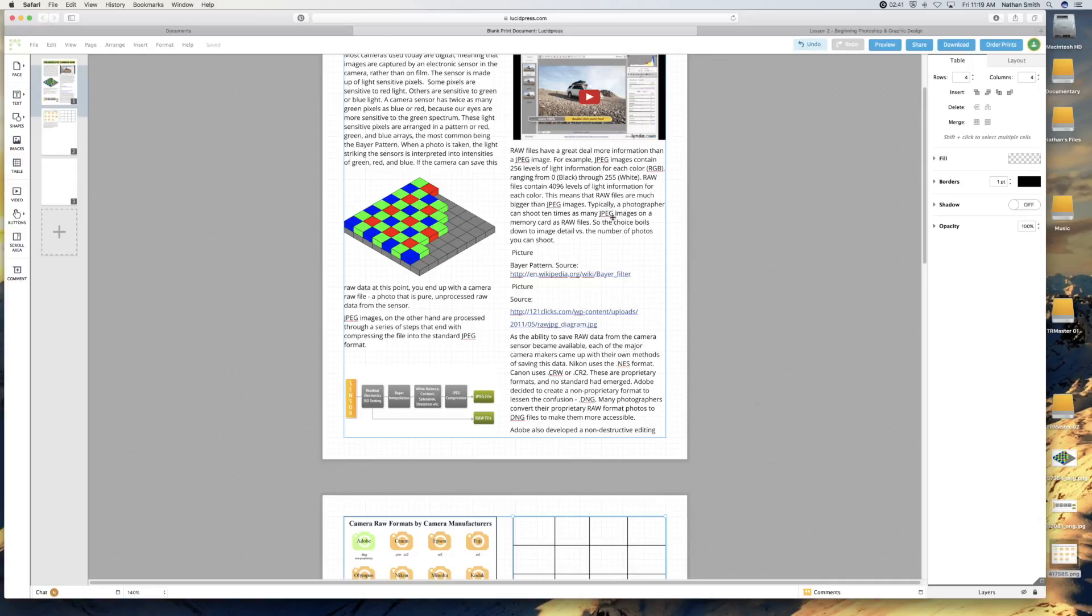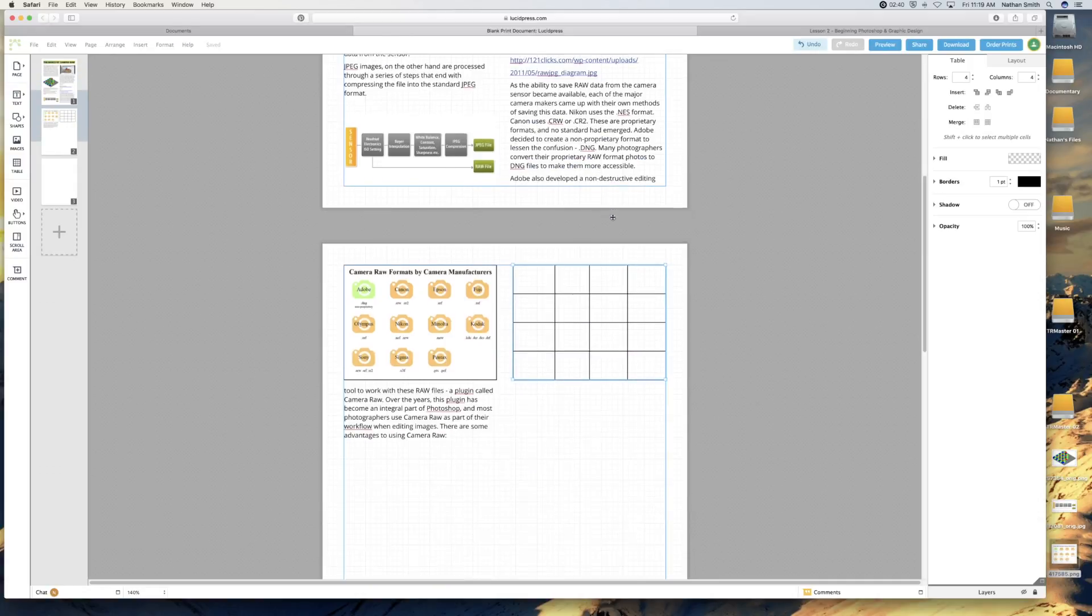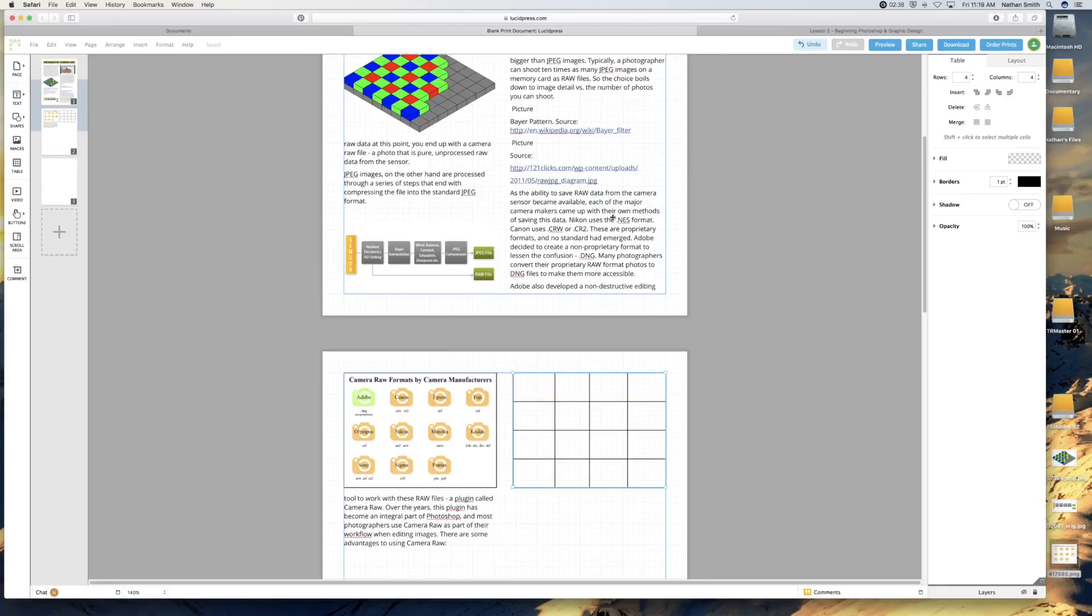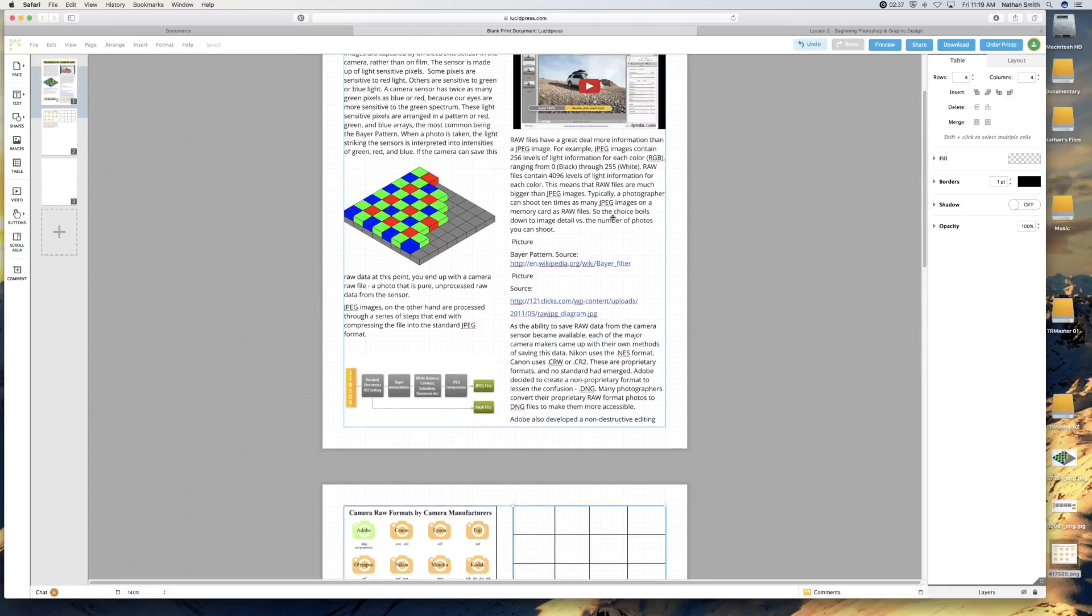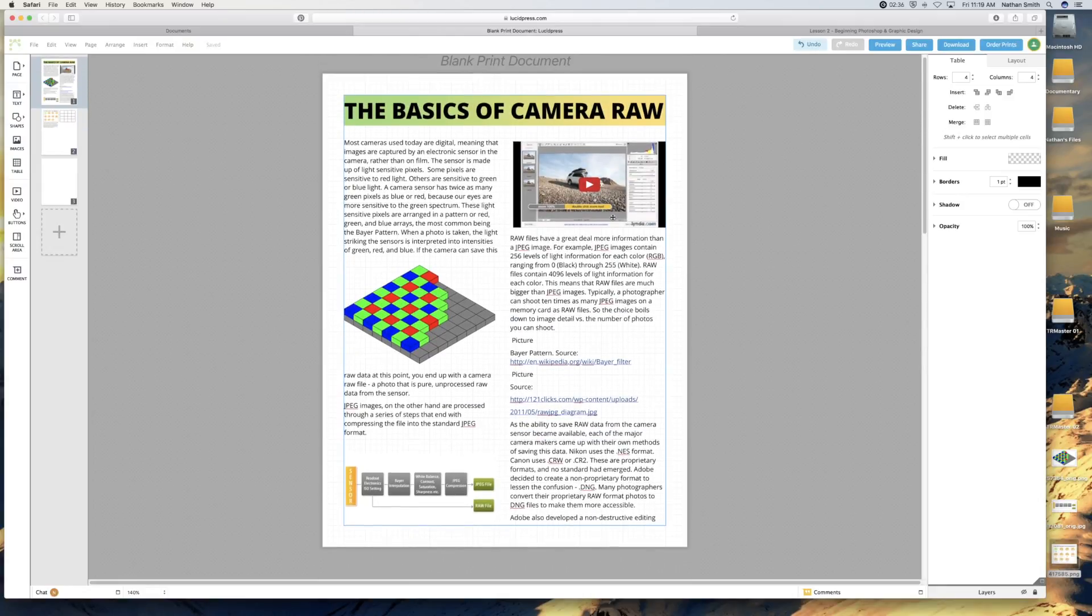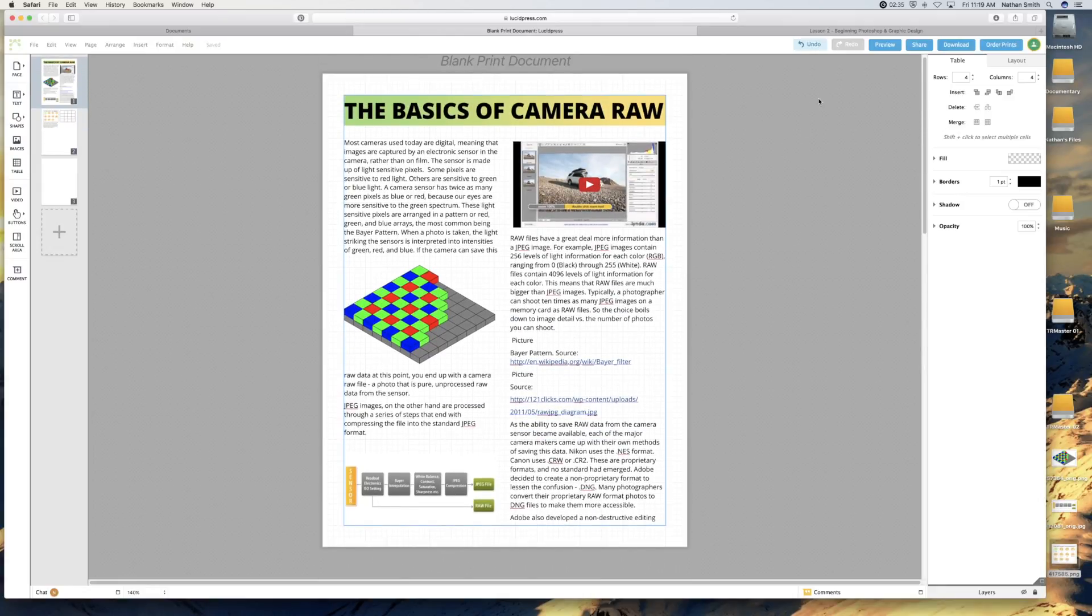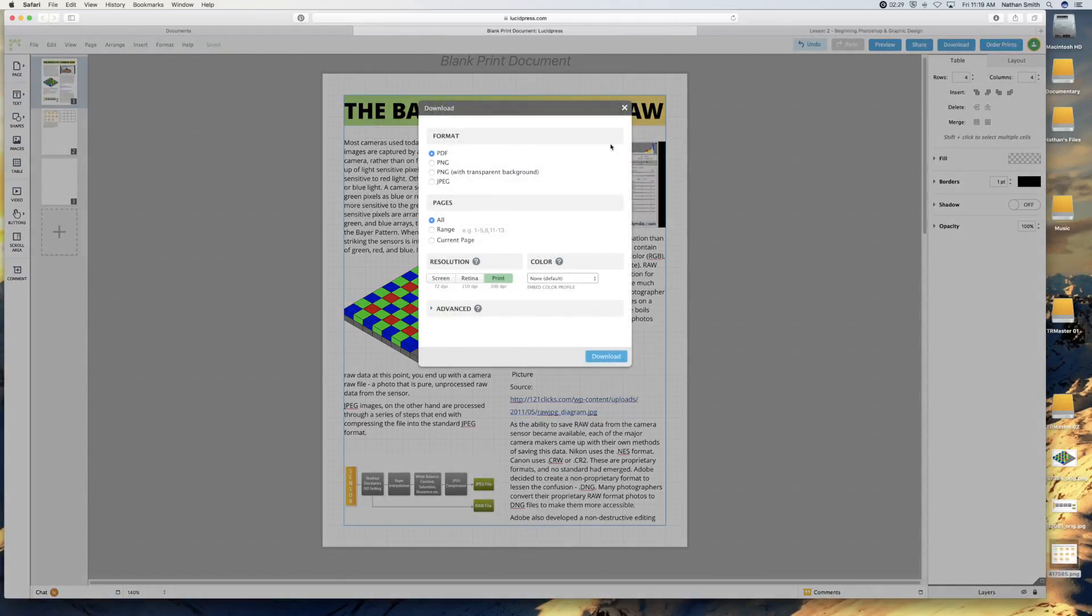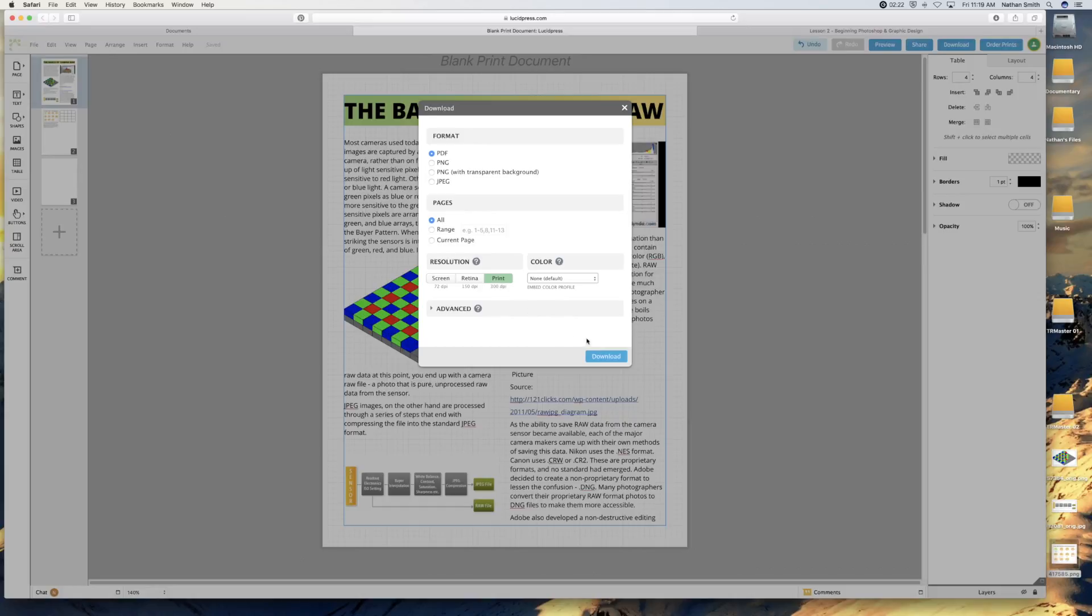To make a PDF out of this, let's pretend it's done already. And I've got it all beautiful and nice and saying what I need it to say. Then I click on download. And I would like it as a PDF. I'd like to do all the pages. And I'd like it for print. Hit download.